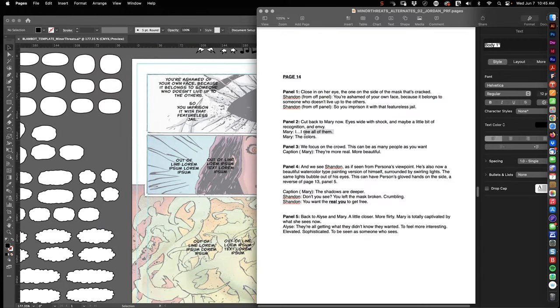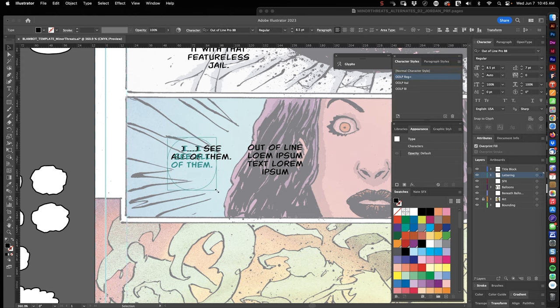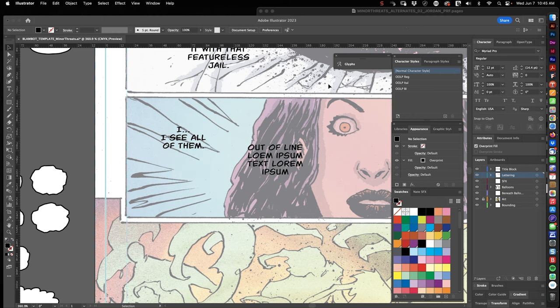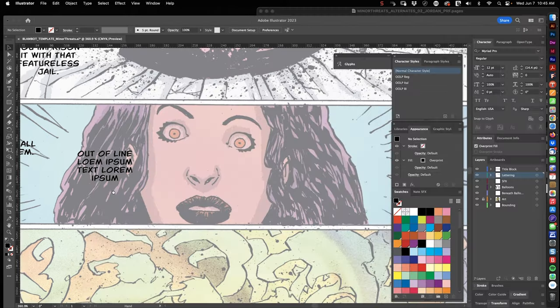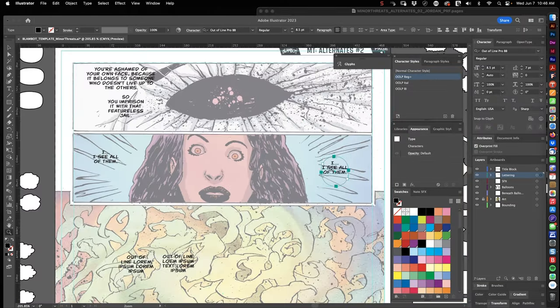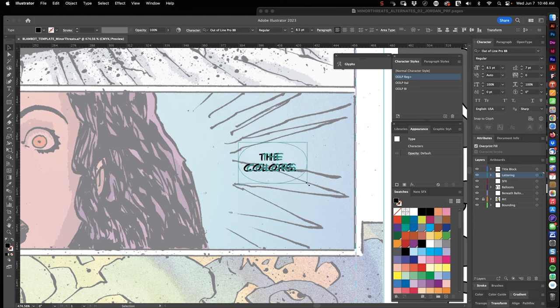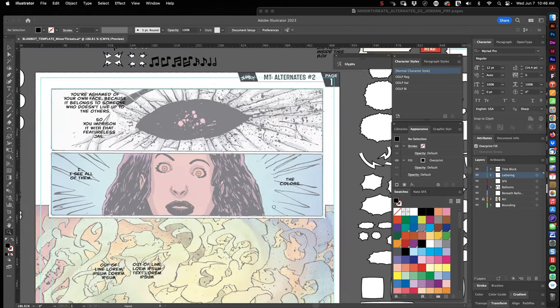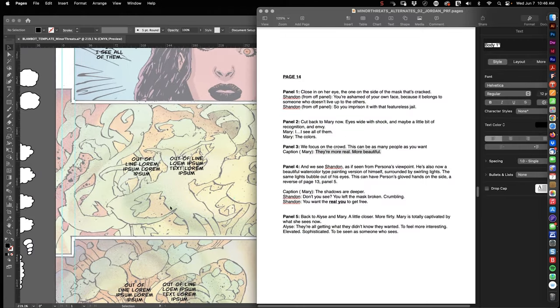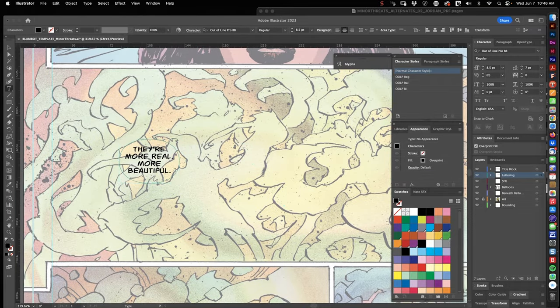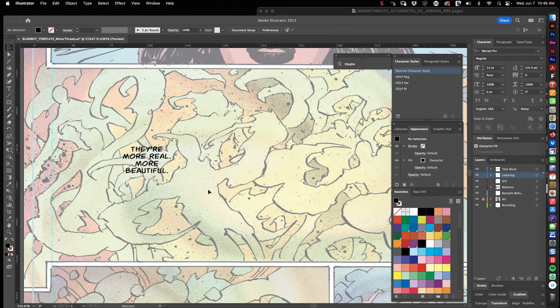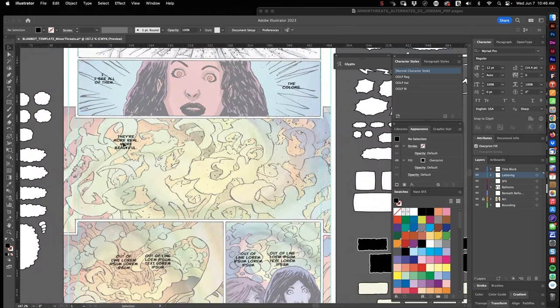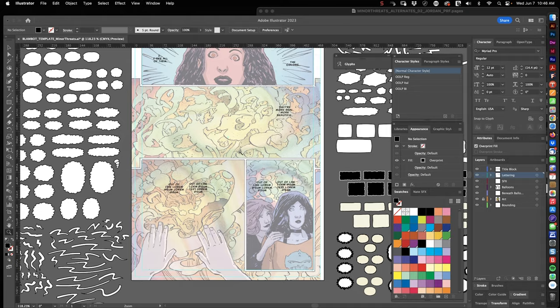So this second panel is the transition panel I talked about in the cold open. This is the character who's in the process of getting high. The second balloon here that says 'the colors' is the one that's going to be the transition balloon. But I think actually in corrections, we even made that first balloon in panel two a transition balloon.